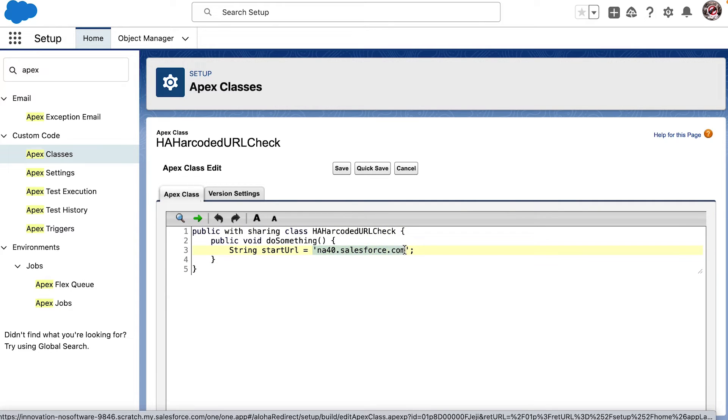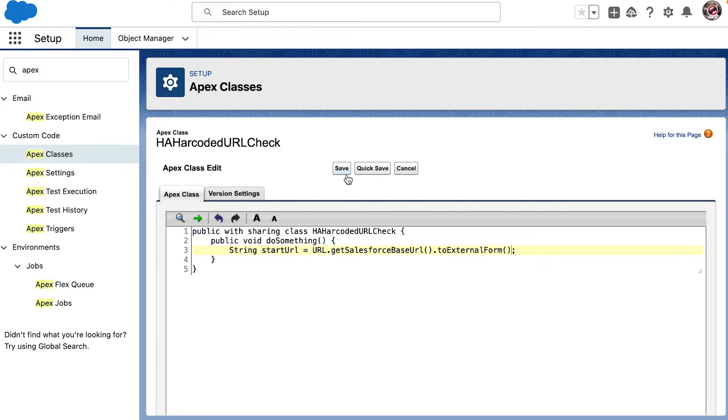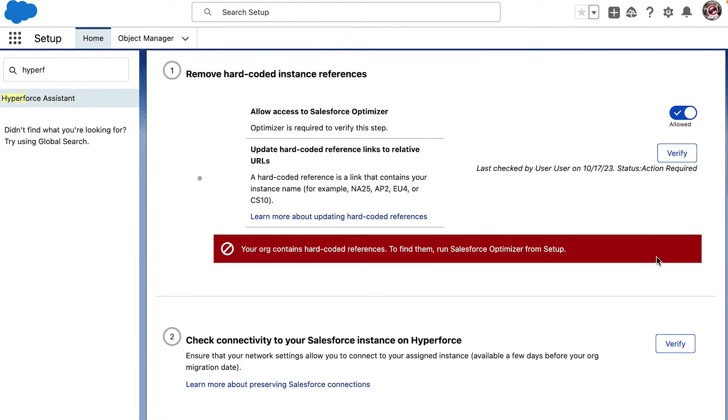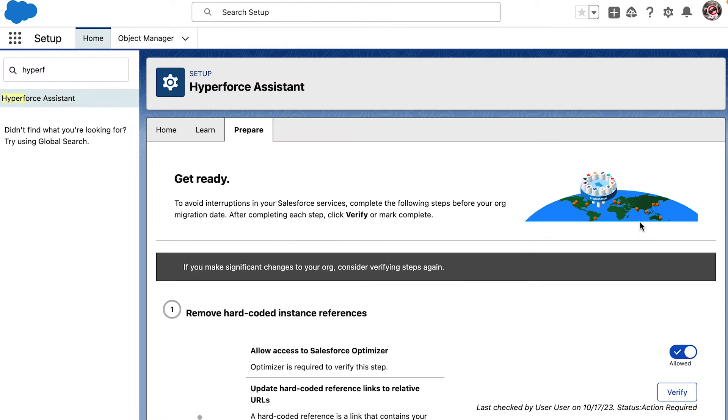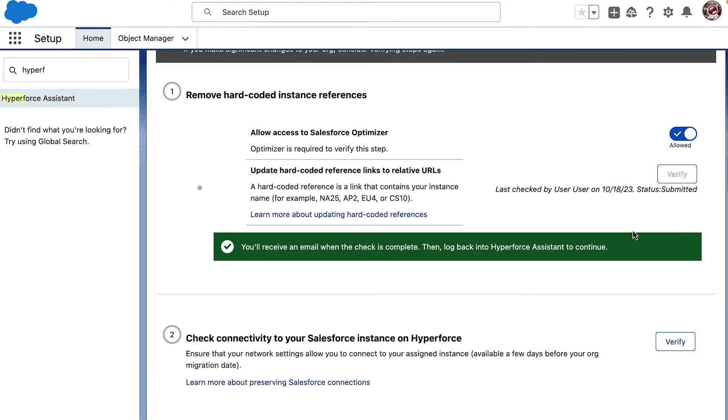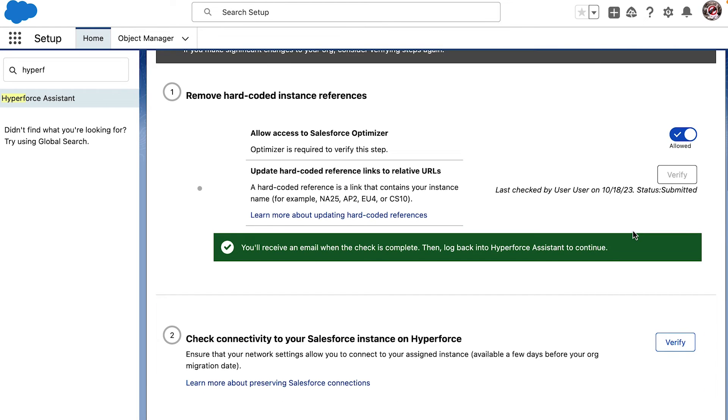I can update this class and click on Verify again. After the check is complete, we will receive an email and we can head back to re-verify the hard-coded URL.